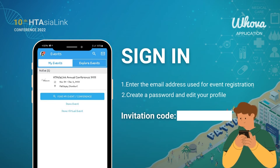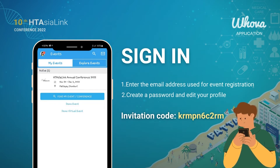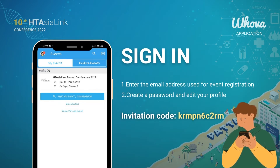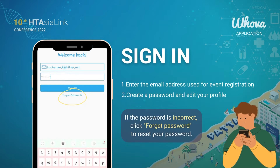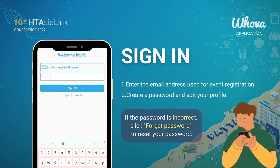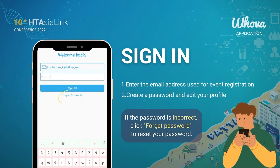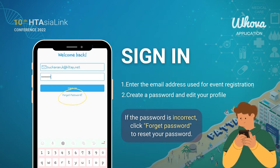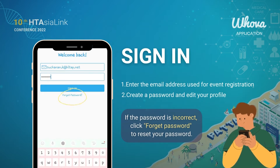If it is not there, please use the invitation code to get your access. If the password is incorrect and you can't log in to your account, please click the button Forget Password to reset your password.